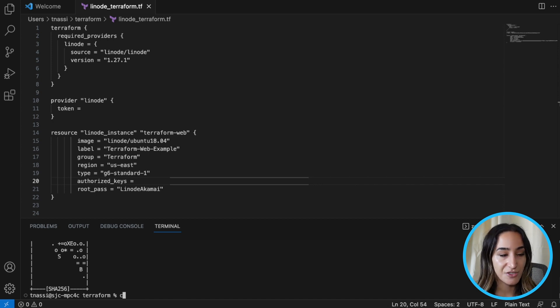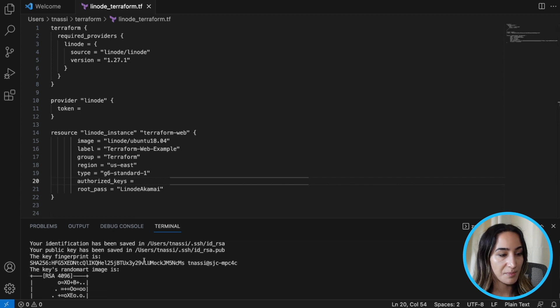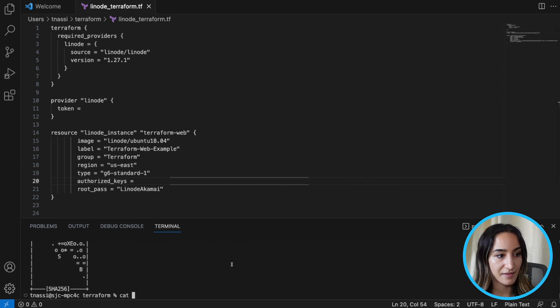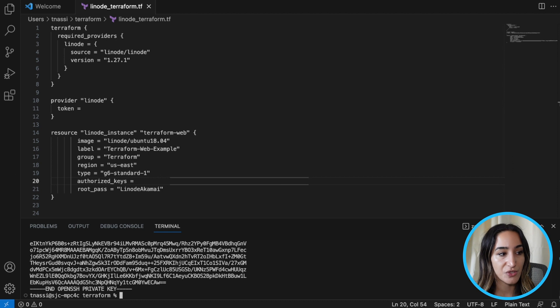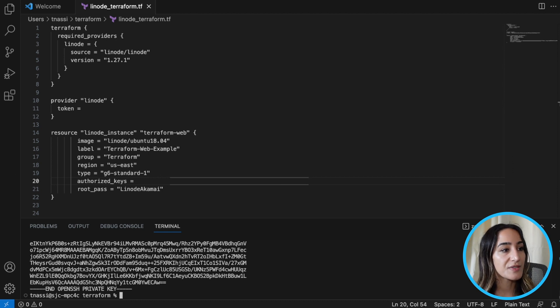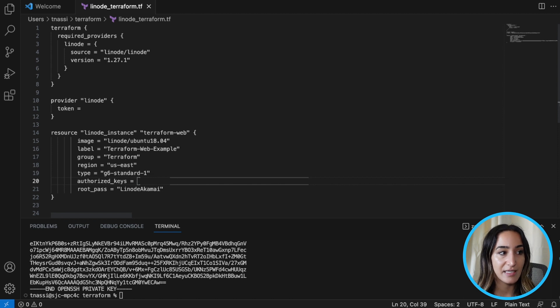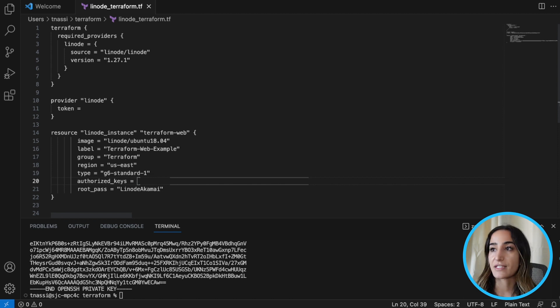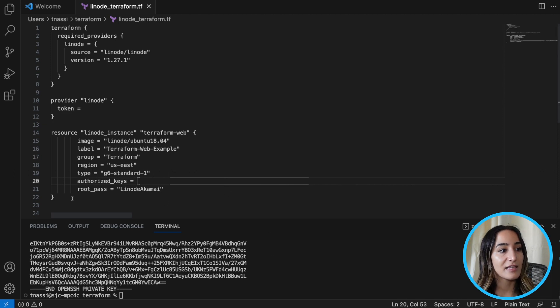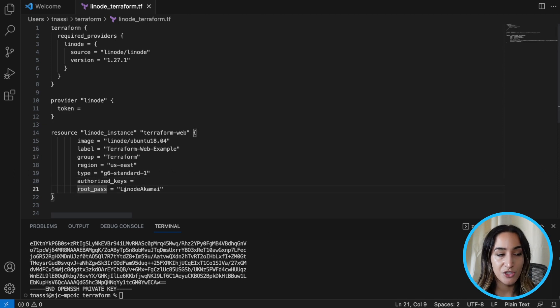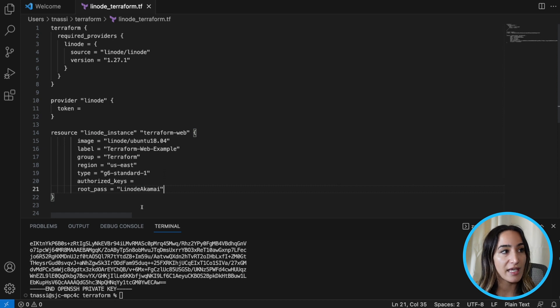Next, you need to enter cat and then the path to that SSH key. So enter cat and then the path to that key to copy it to your clipboard. Once you see that, you're going to paste this key into your authorized key in line 20. This is how Terraform knows which server to connect to. Then in line 21, enter your root password. That's the root password for your Linode account.